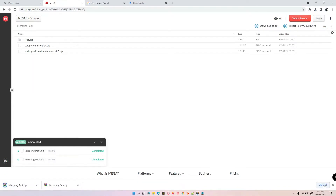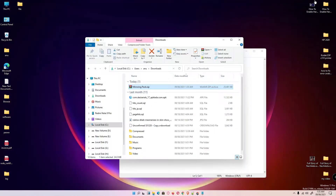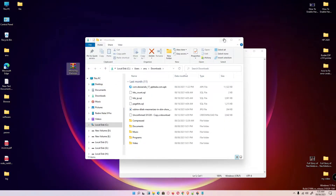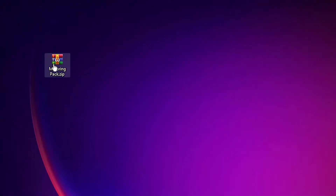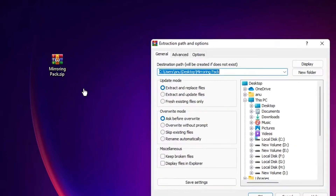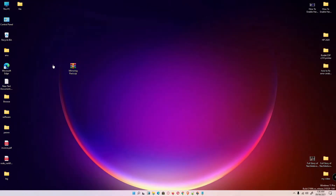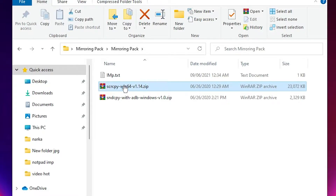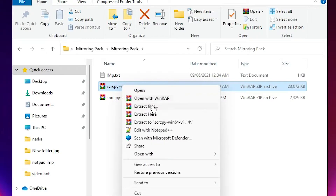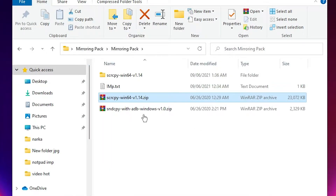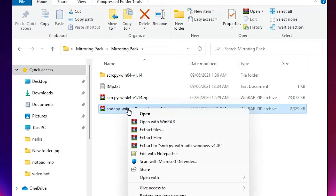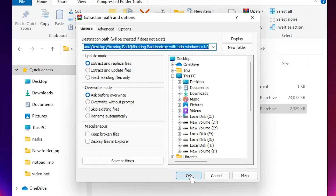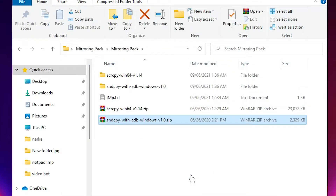Click 'Show in folder', drag the zip file to the desktop, and minimize. Right-click on the zip file and select 'Extract file', click OK. Here is our mirroring pack — double click it. Inside we find two zip files and one text file. Right-click the first file and extract it, then do the same for the second file.